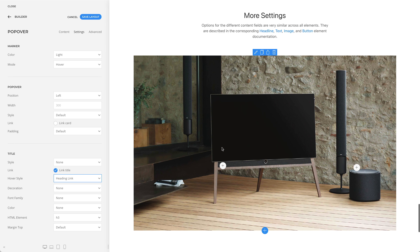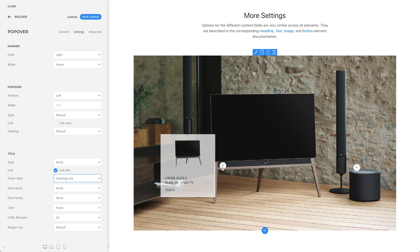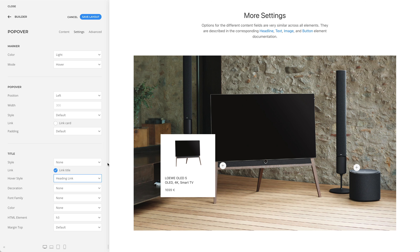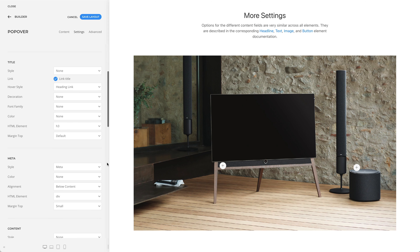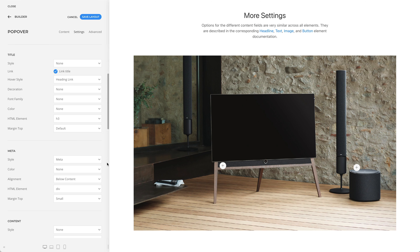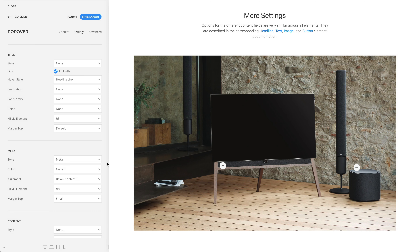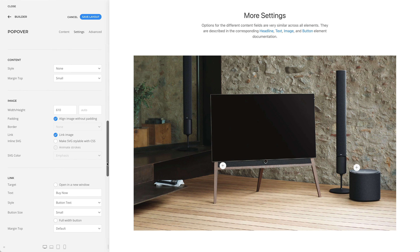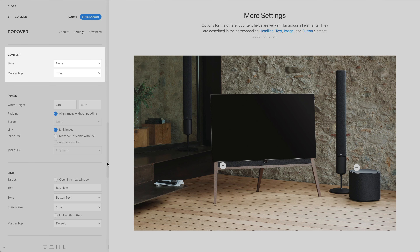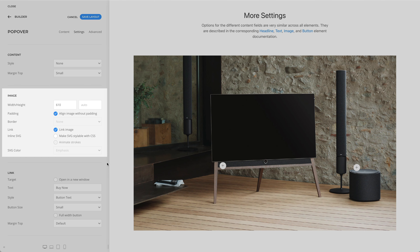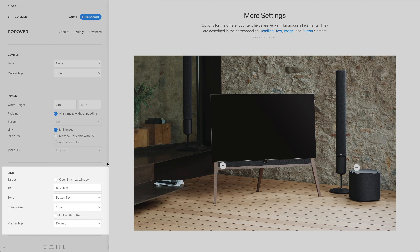Of course, the popover element has many other settings. Since options for the different content fields are very similar across all elements, they are described in the corresponding headline, text, image, and button element documentation. Thank you.